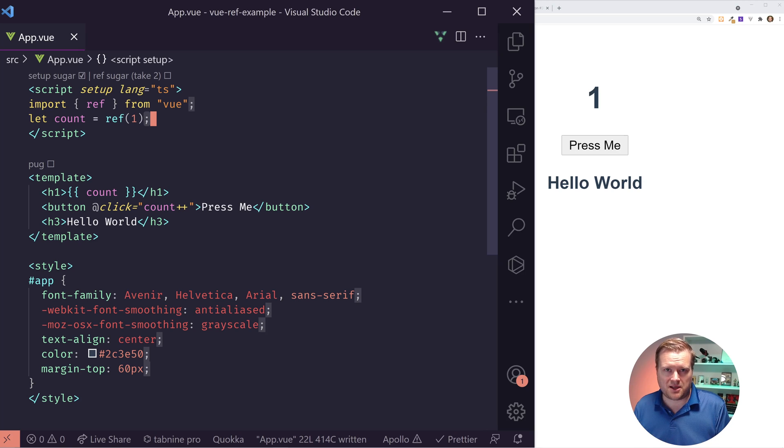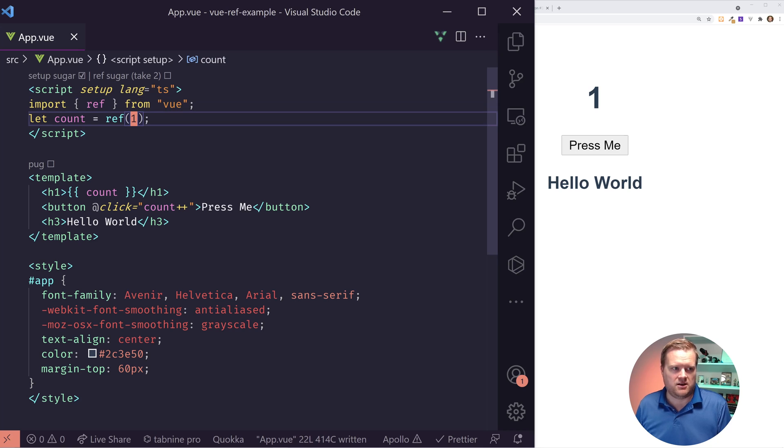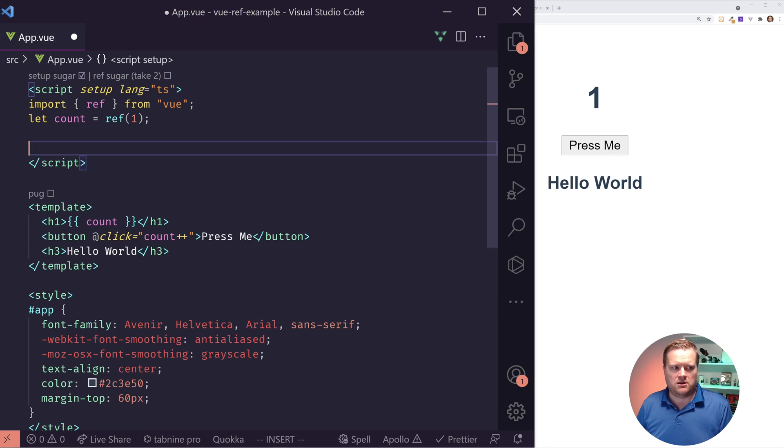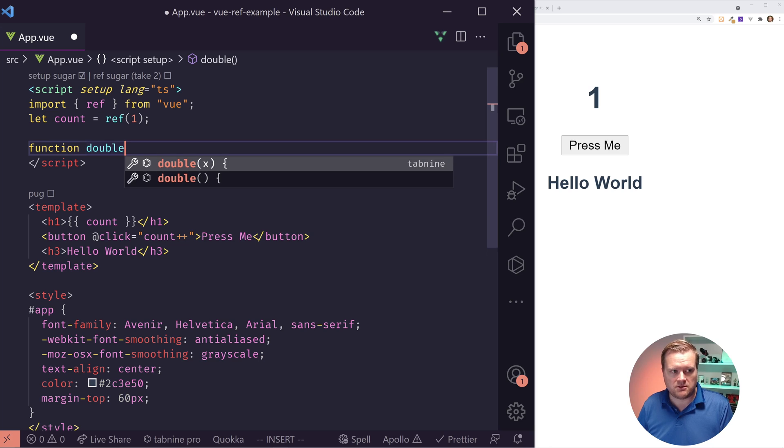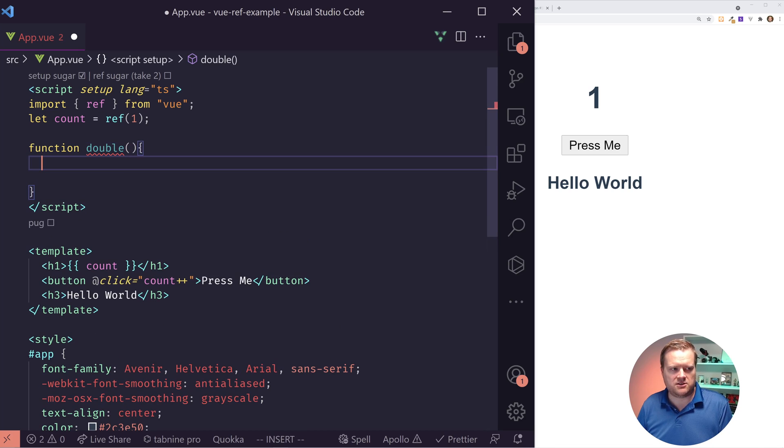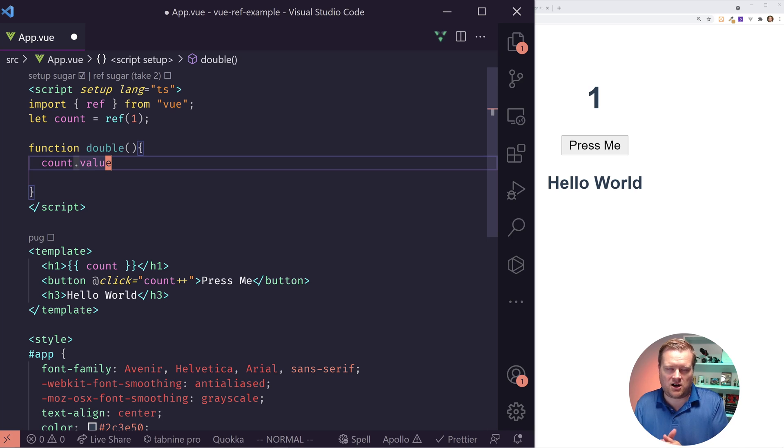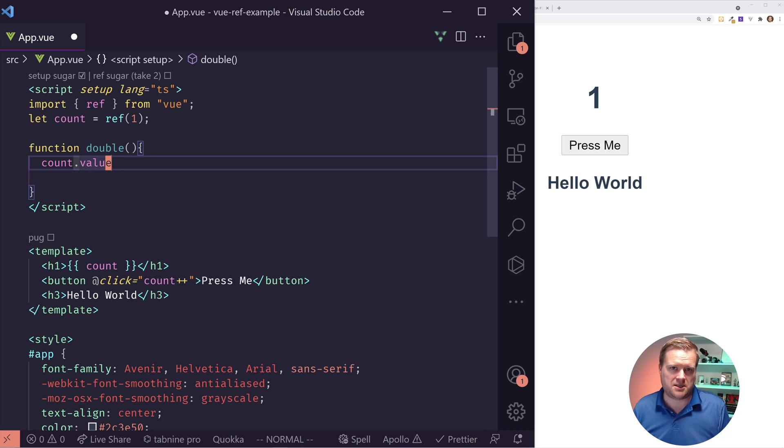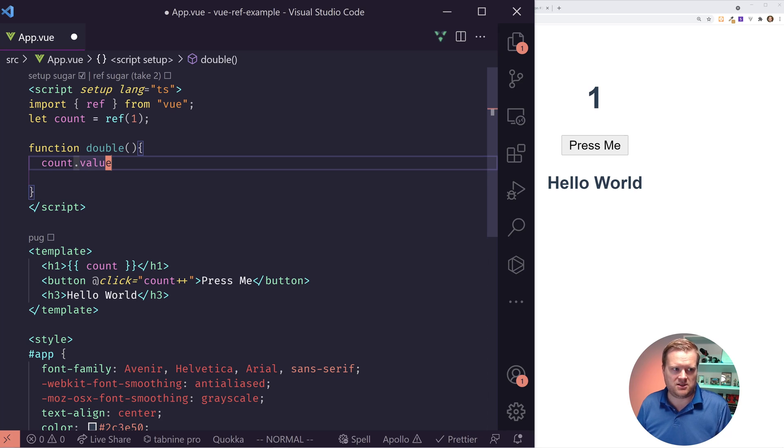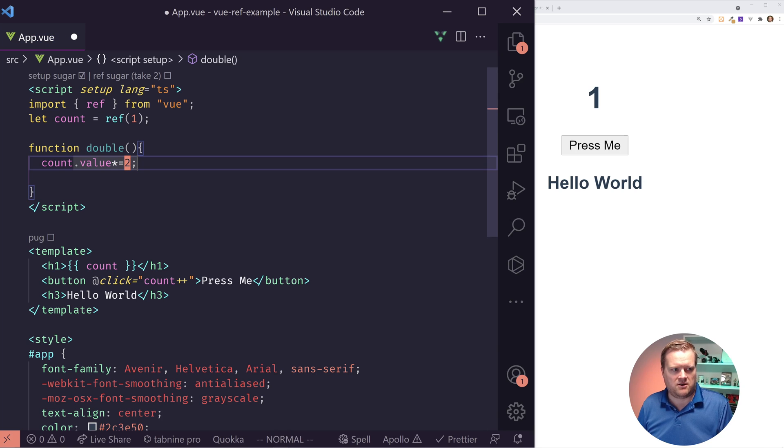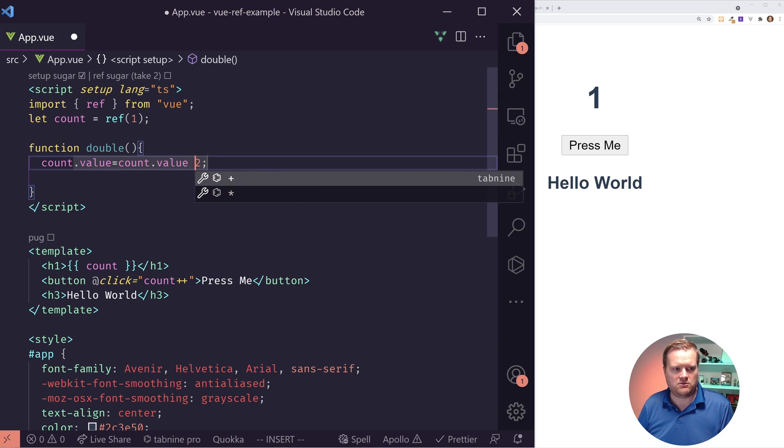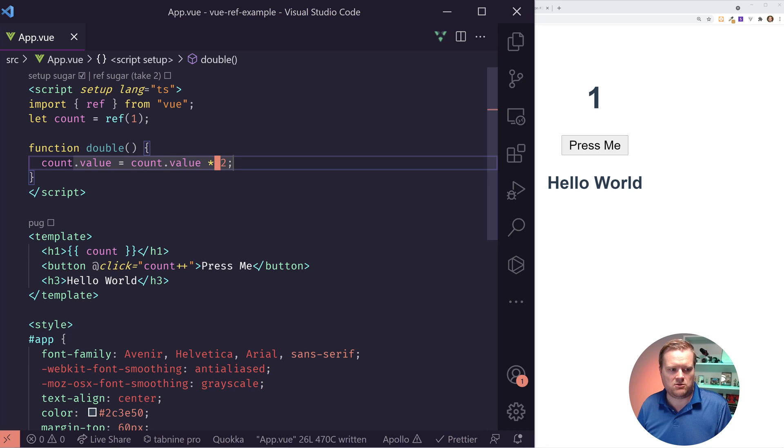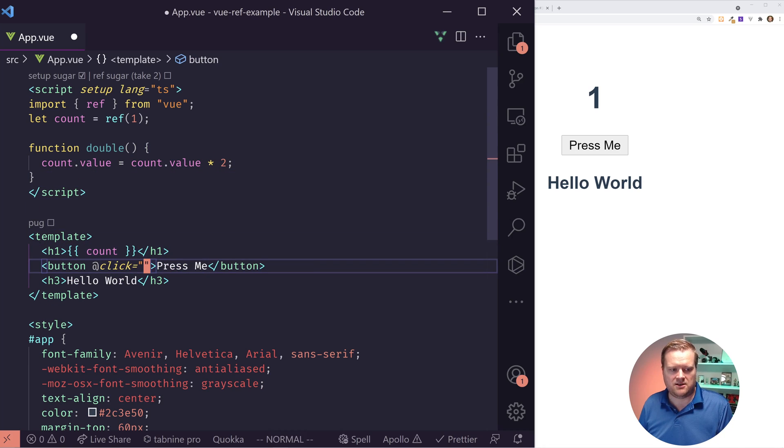Now, what if we want to manipulate this ref inside this script at this top here? So I'm going to create a new function called double. And what double is going to do is going to take this count and it's going to double it. You can see right away, I have Volar, which is an extension for VS Code, and it auto added this dot value here. Anytime you're inside the script and you're using refs, use the dot value to access the value and to manipulate it.